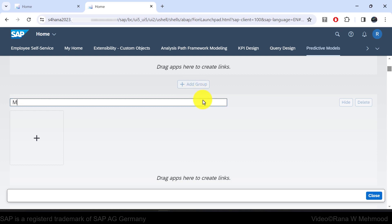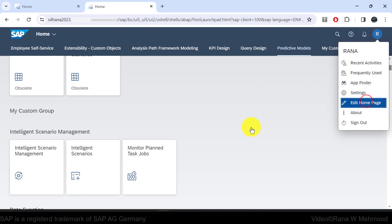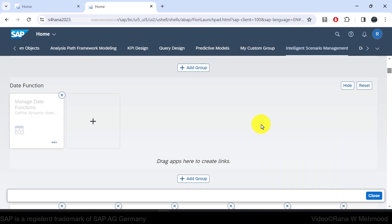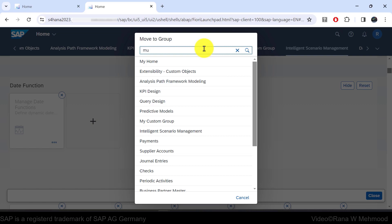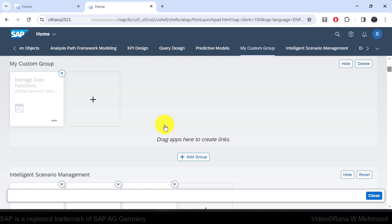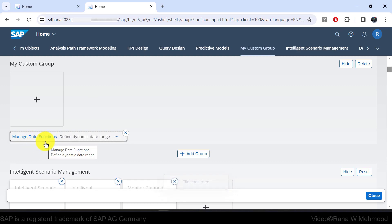You can create your own group by clicking 'add group,' entering a name such as 'my custom group,' and then clicking close. Your own group is created, and you can add Fiori tiles or links under it. For example, to move a tile like 'manage date function,' click the three dots, click move, search for your custom group name, and choose it. You can also convert a Fiori tile to a link — a tile or link is a visual representation of an app, either as a square icon or a basic link. Links are useful for adding apps to a section without taking up as much space as a tile.